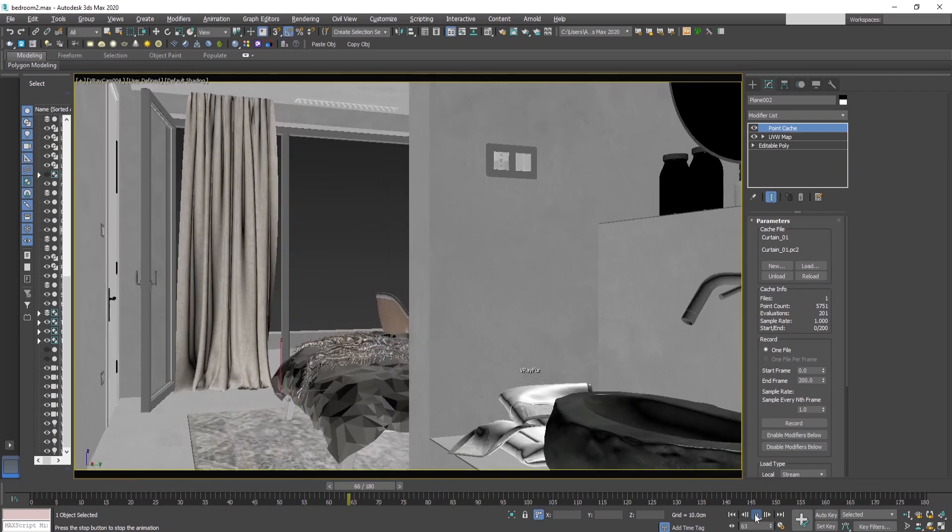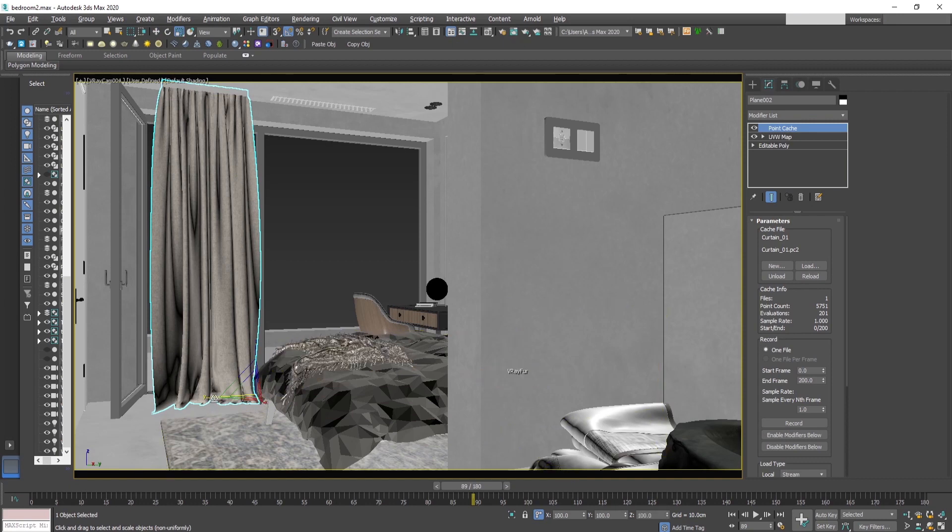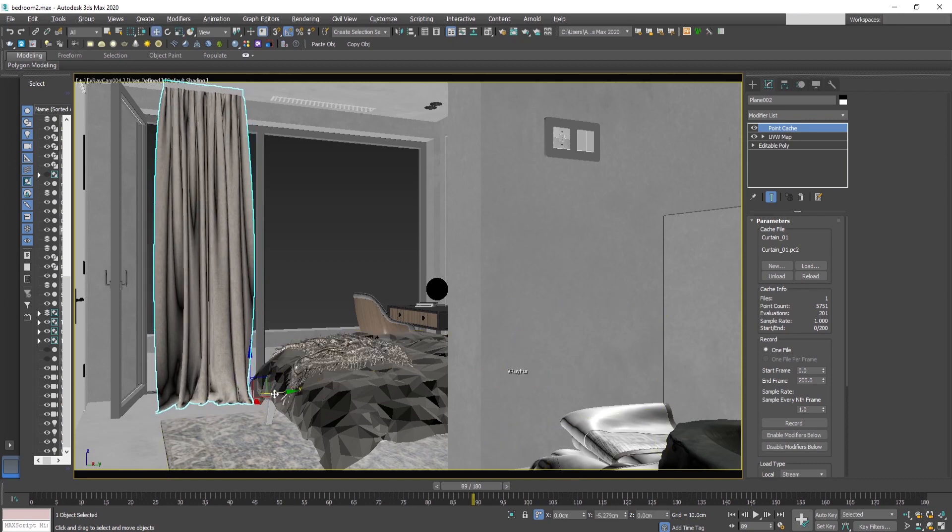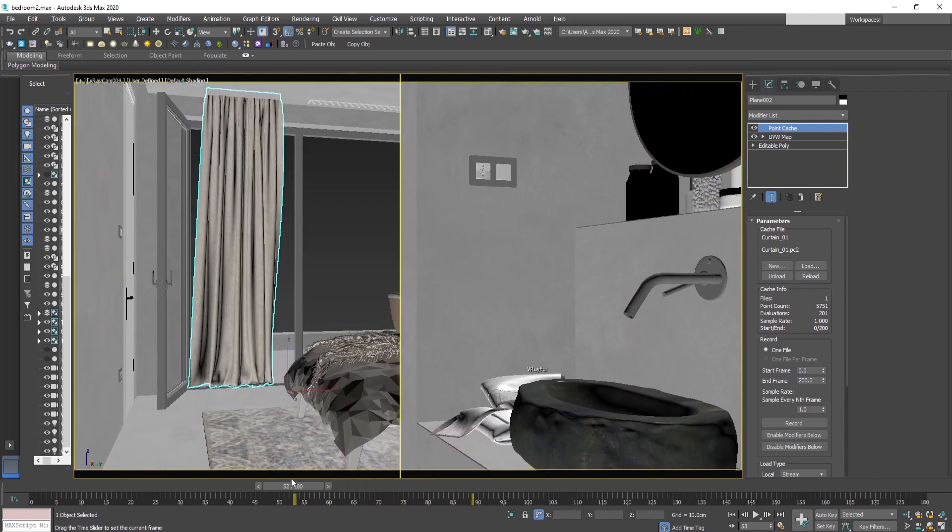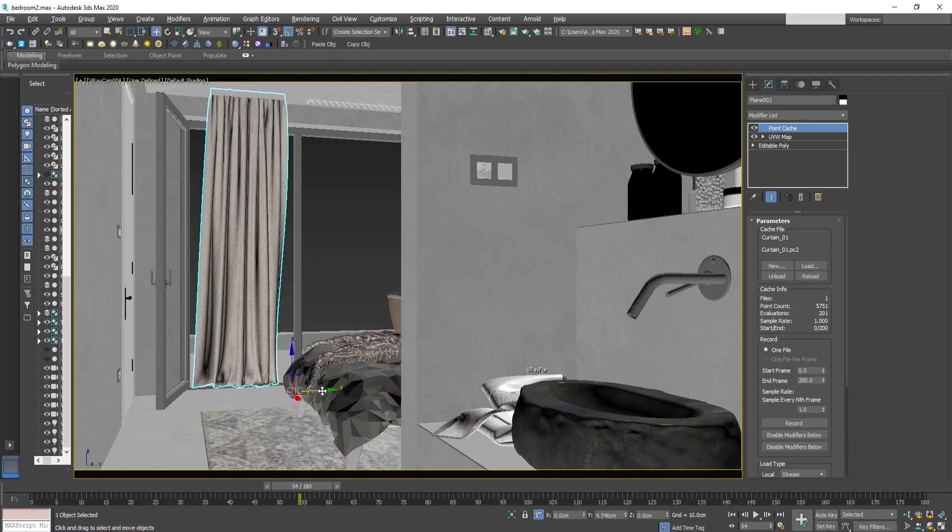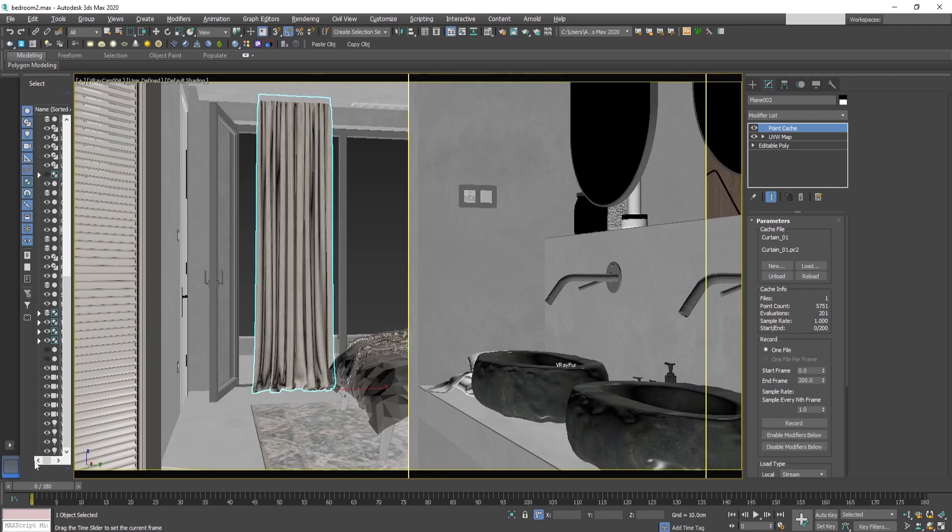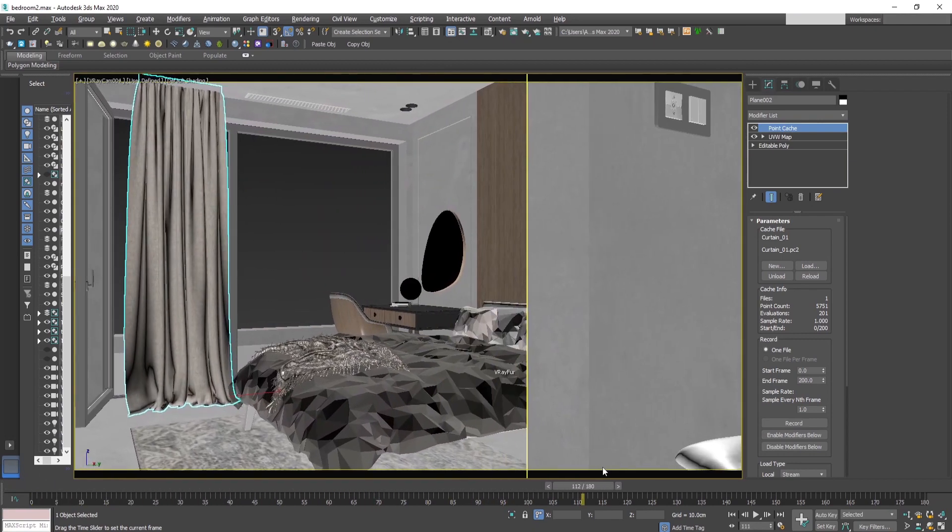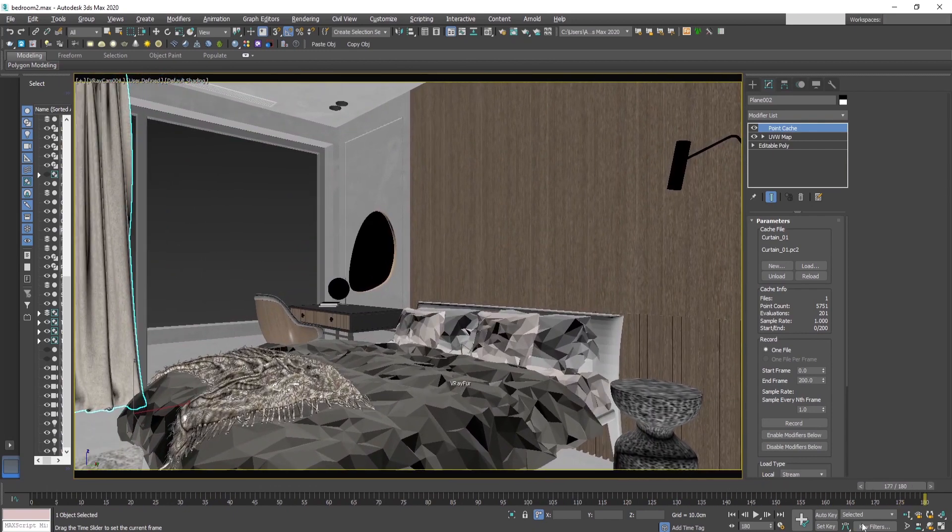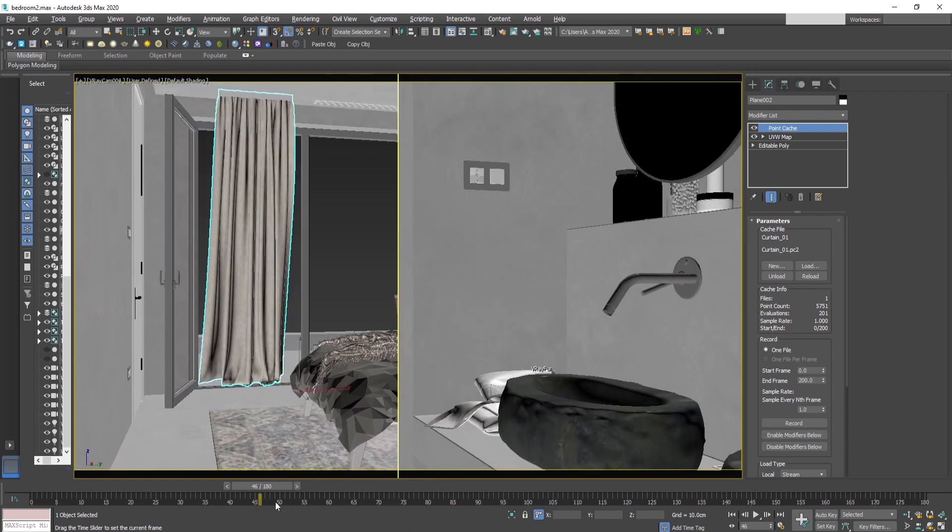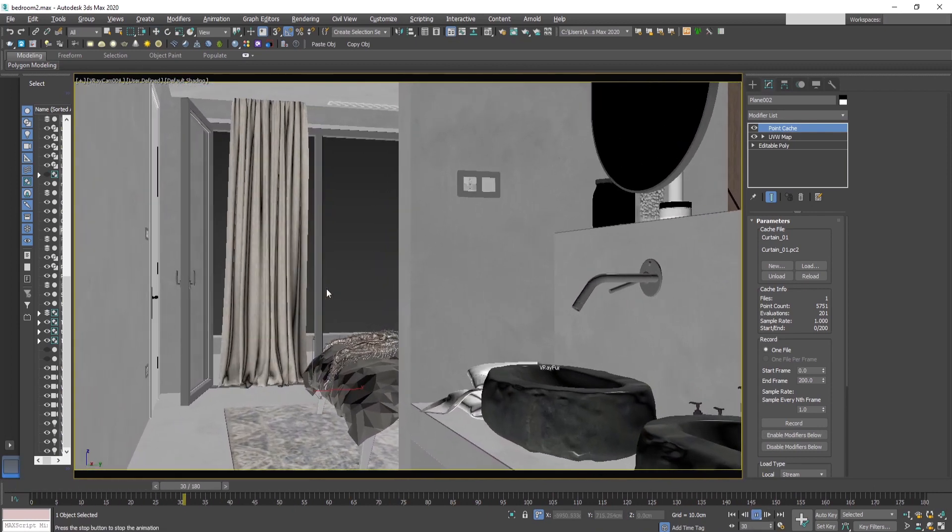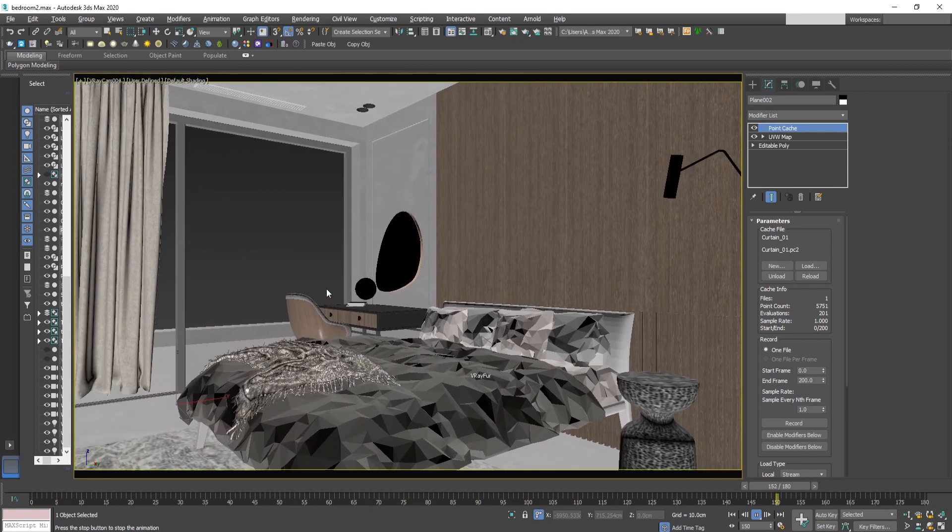Now we need to adjust a bit this curtain so that it looks adequate in the scene. Let's scale it a bit with the Y position and now let's position it in the middle of the window. Let's play the animation. Now it looks great.